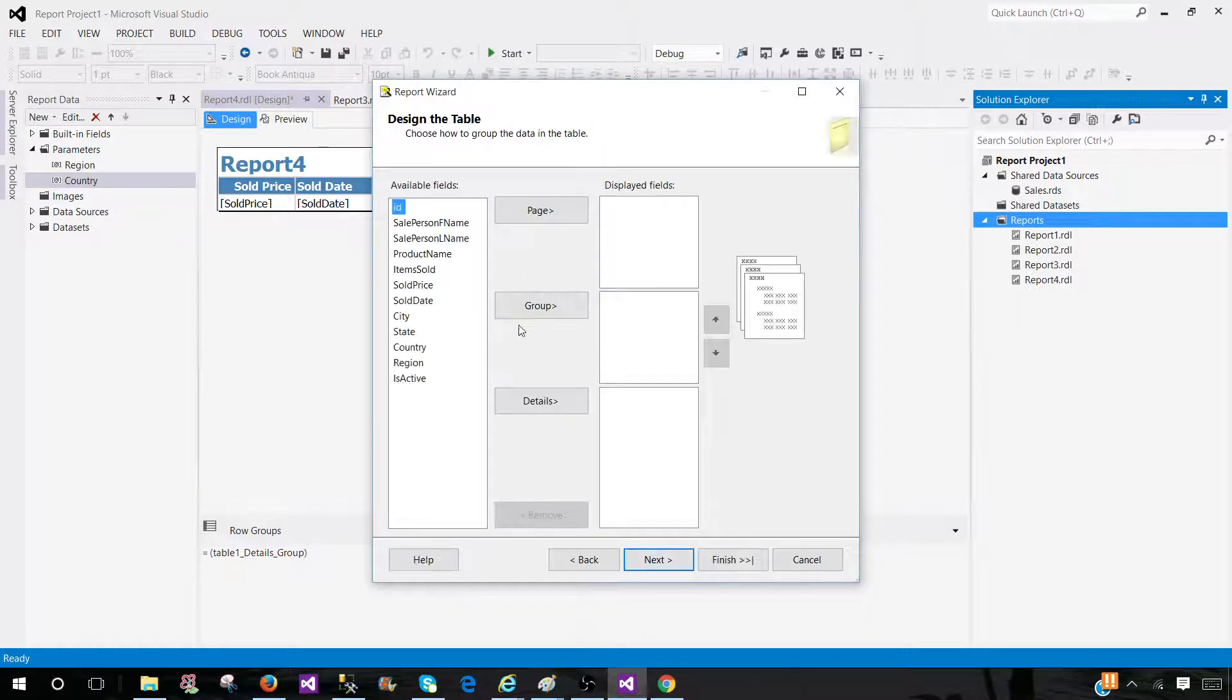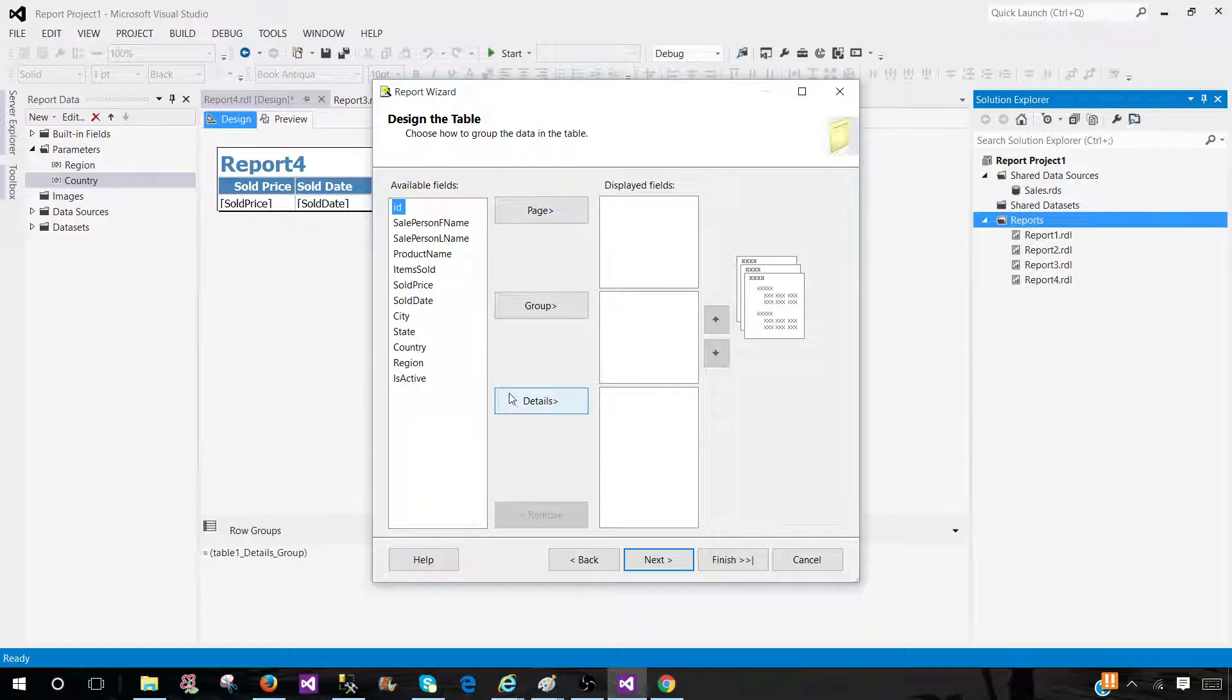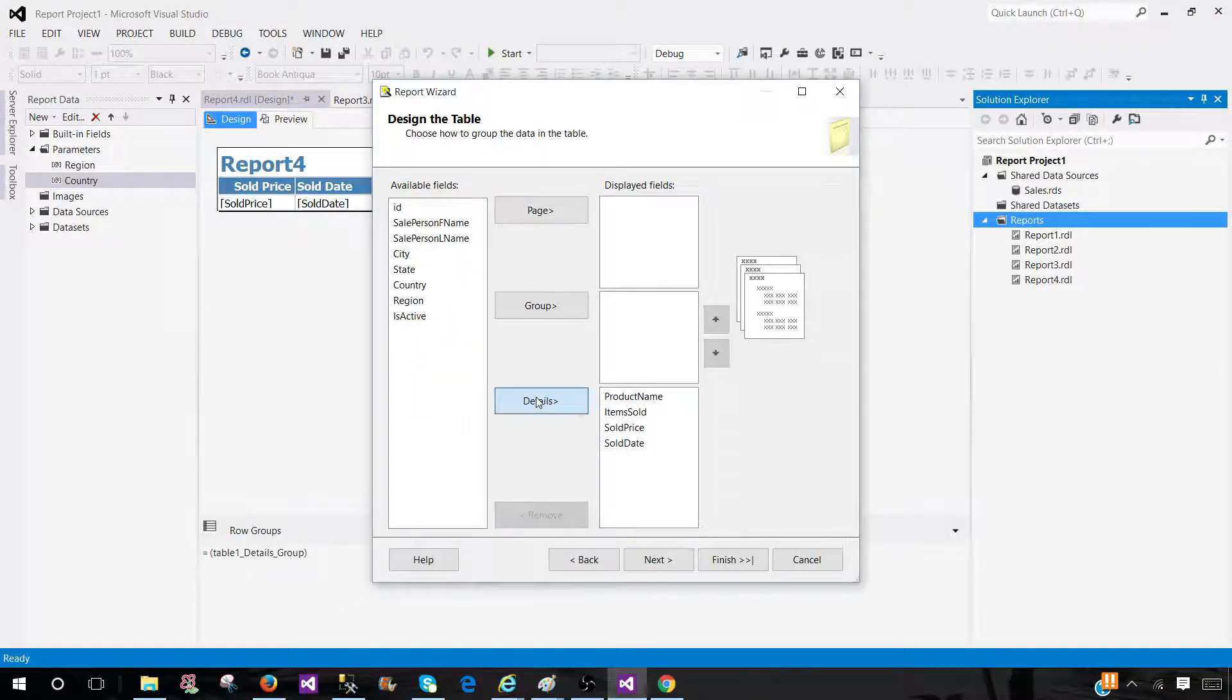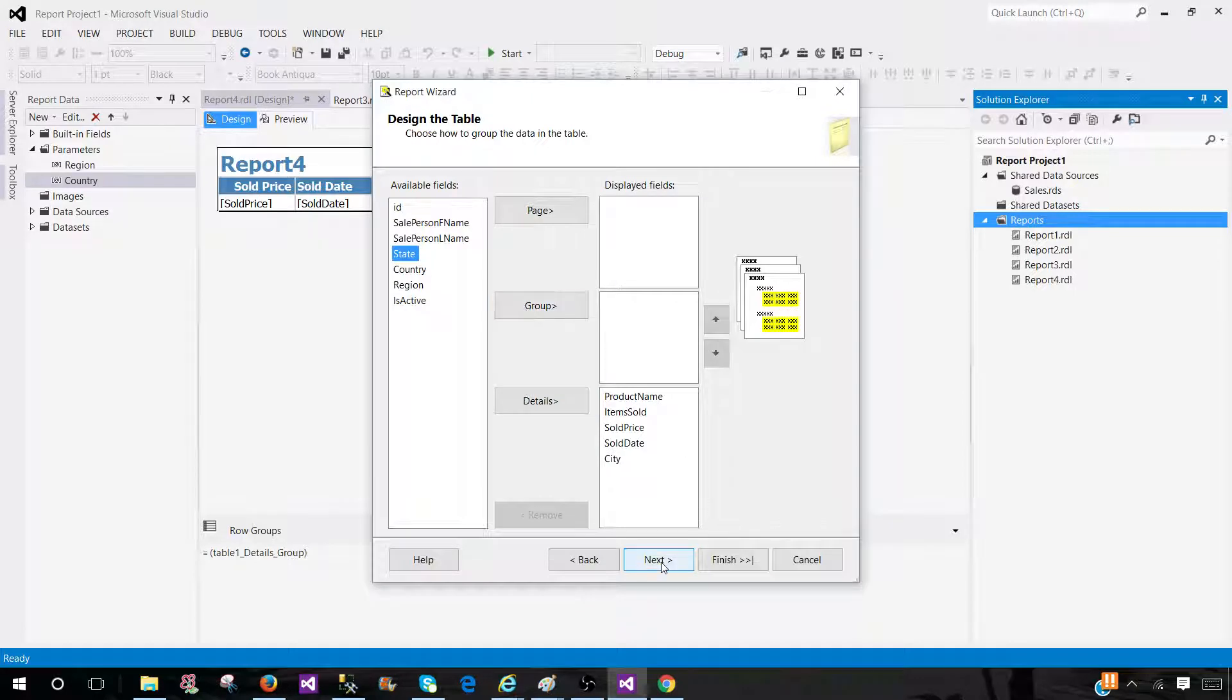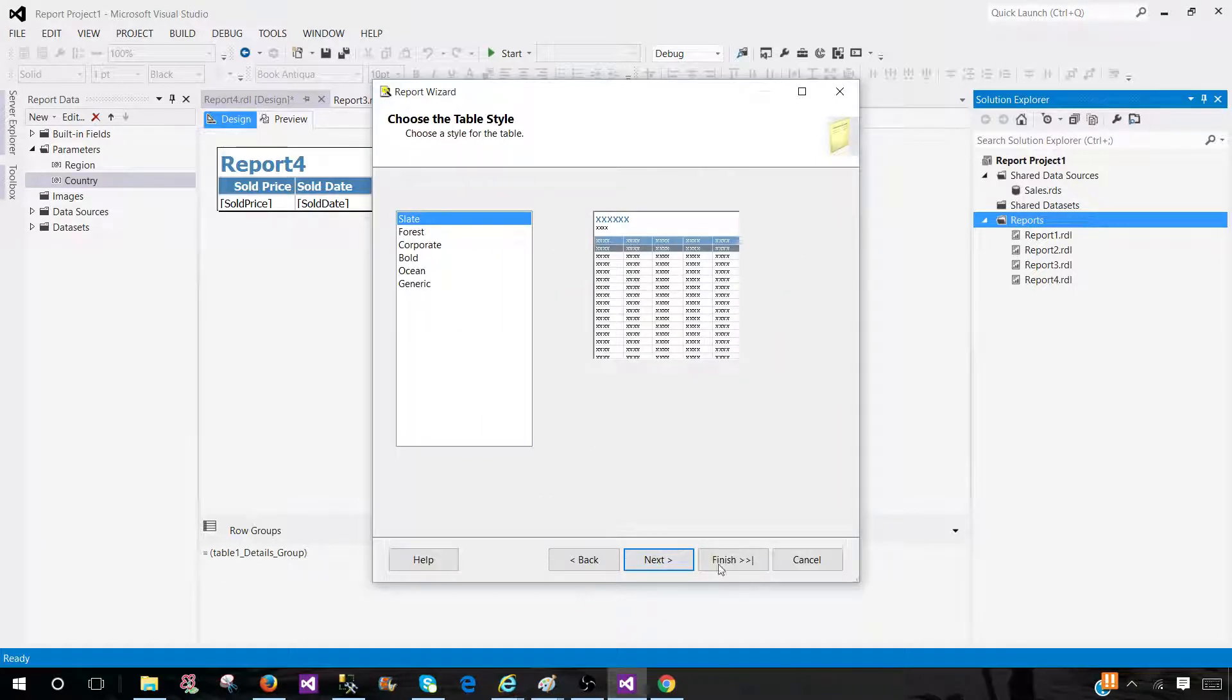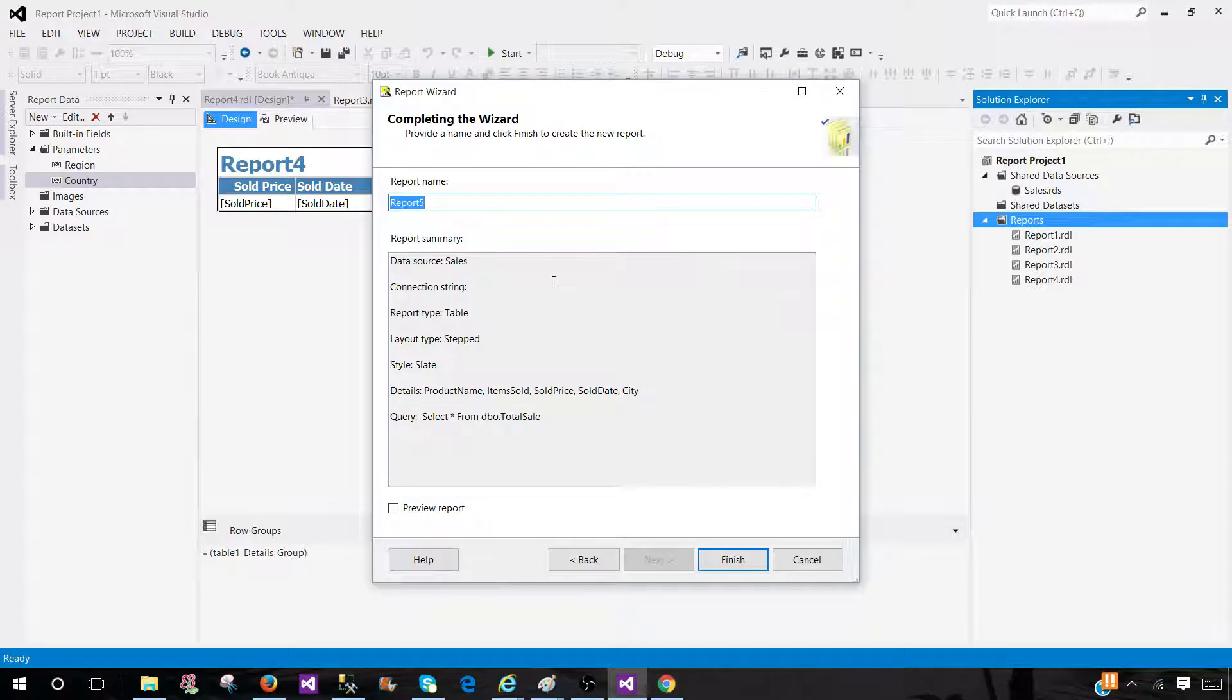Then you have to place the columns in a page or group or detail. So you can place those columns in different categories. Once you are done with that, then you will be selecting the table style. And then you hit Next and finish. That's how you will create the report.